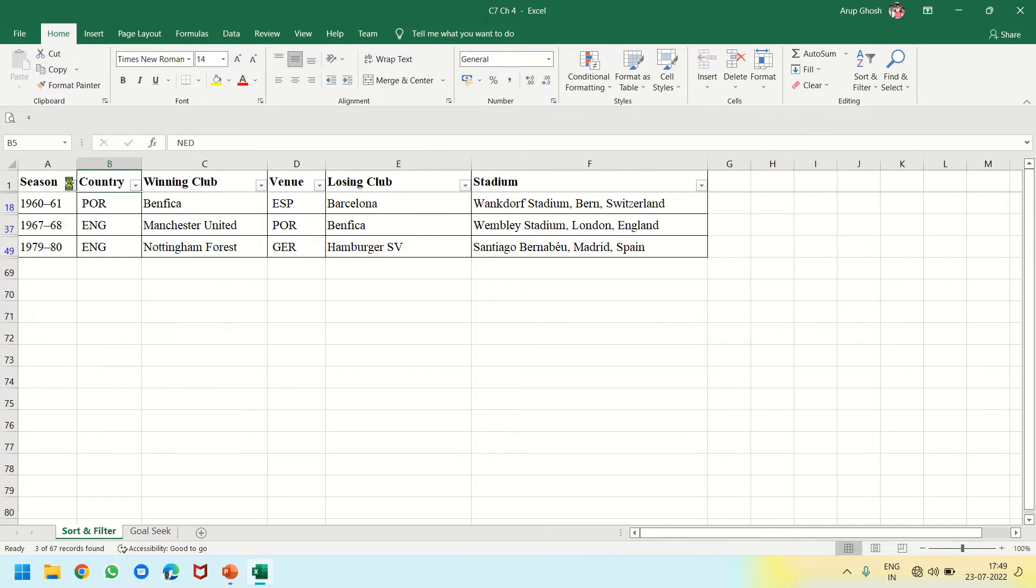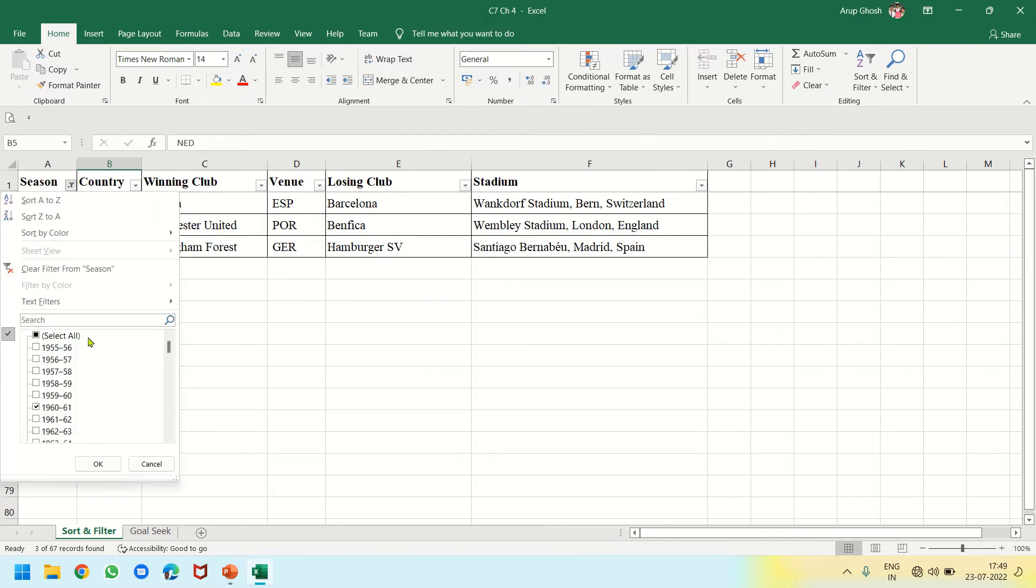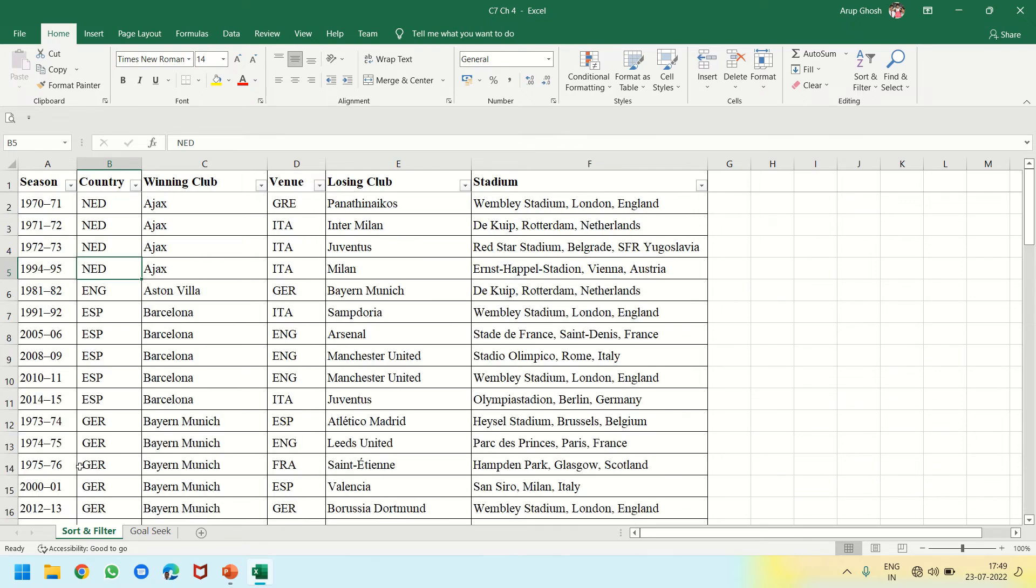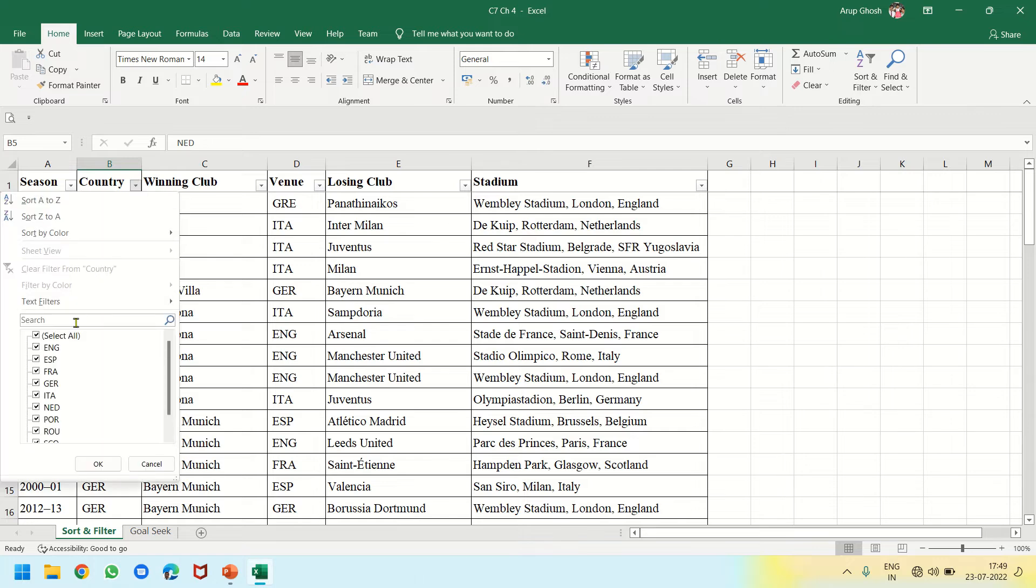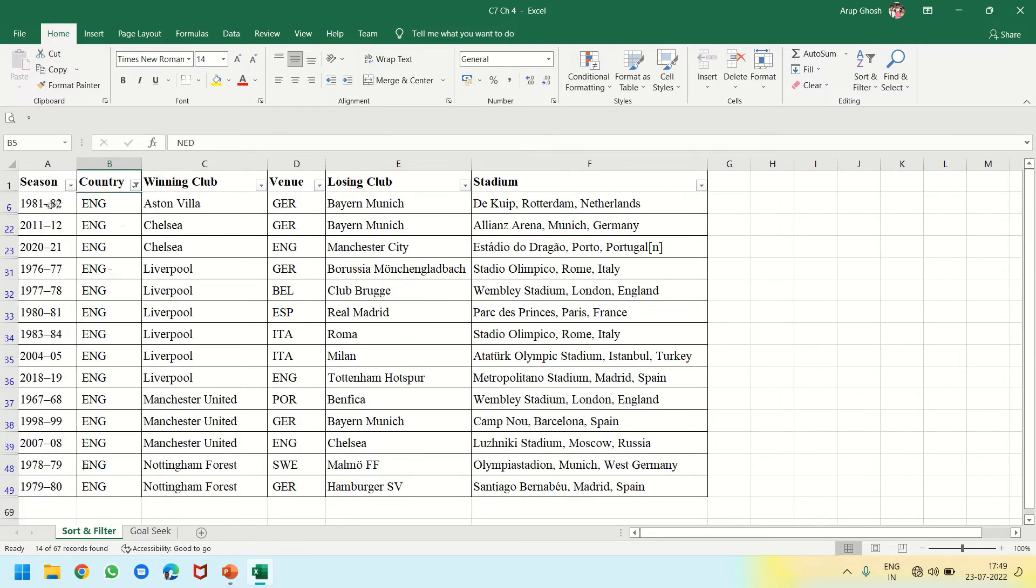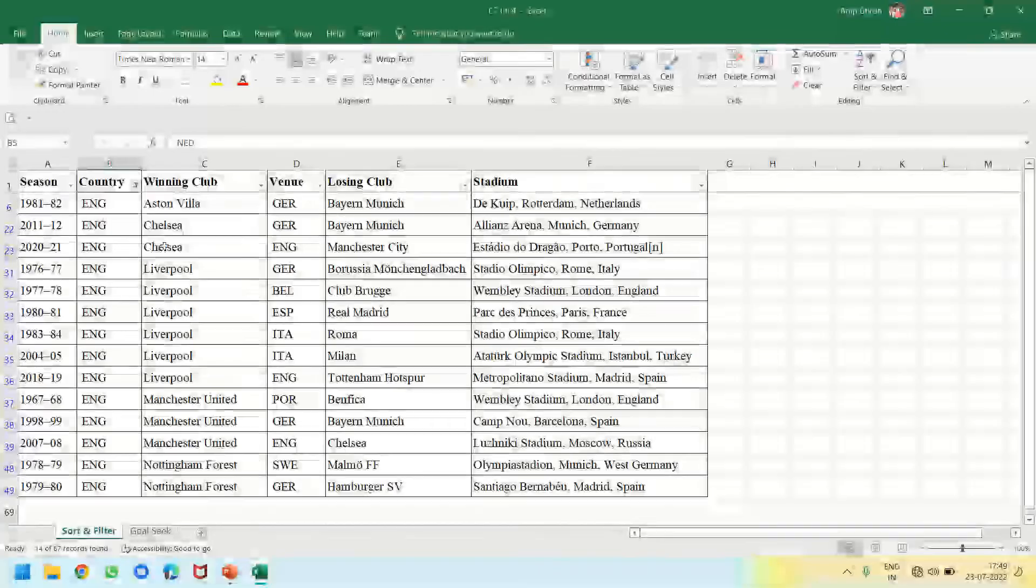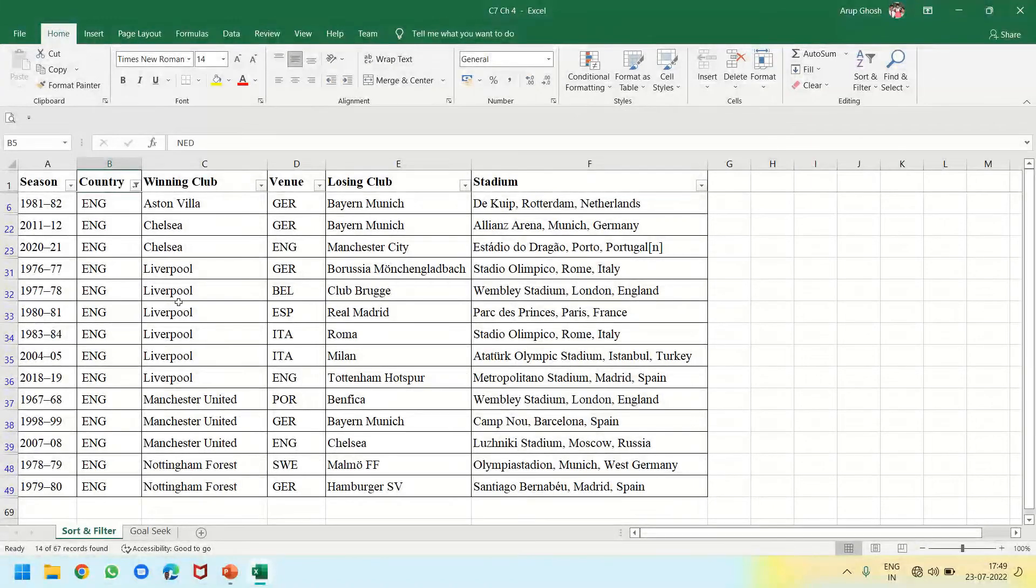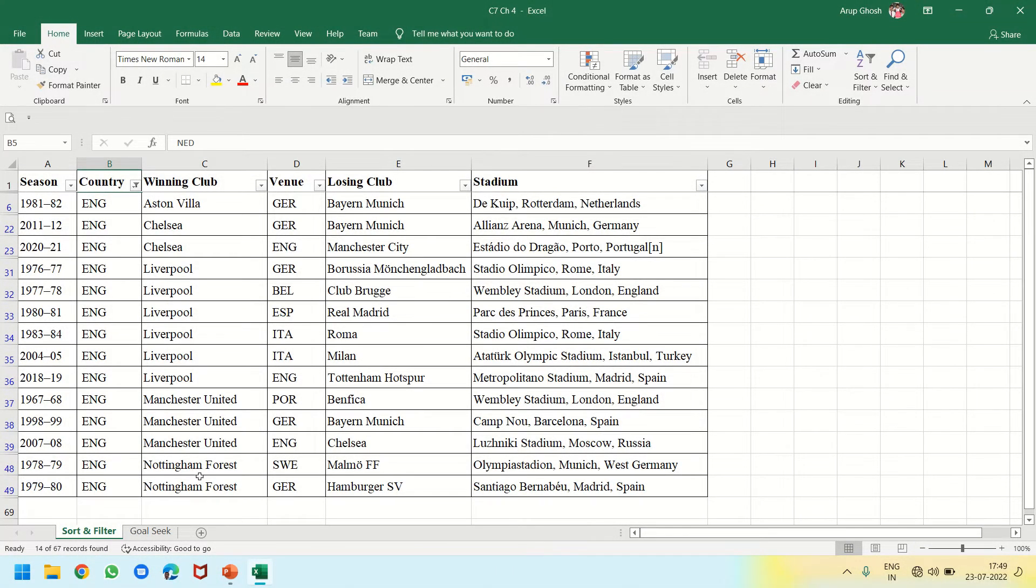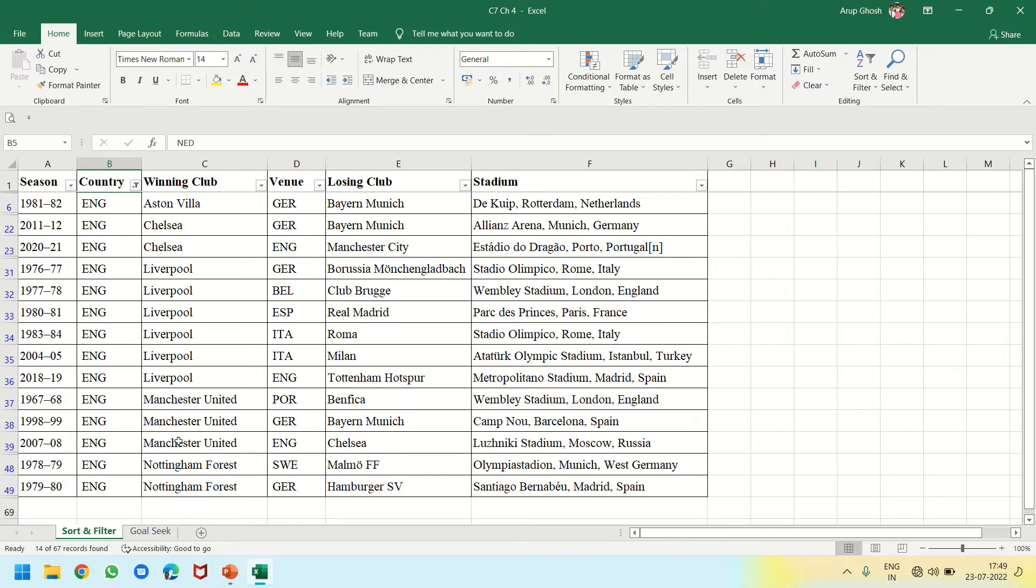Click here and Select All - it brings all the data back. For example, suppose England: the clubs of England, when did they win the competition? The first one was Aston Villa, then Chelsea, Liverpool, Manchester United, and Nottingham Forest. These are the five clubs which have won as England's representative. This is the way we use Filter.